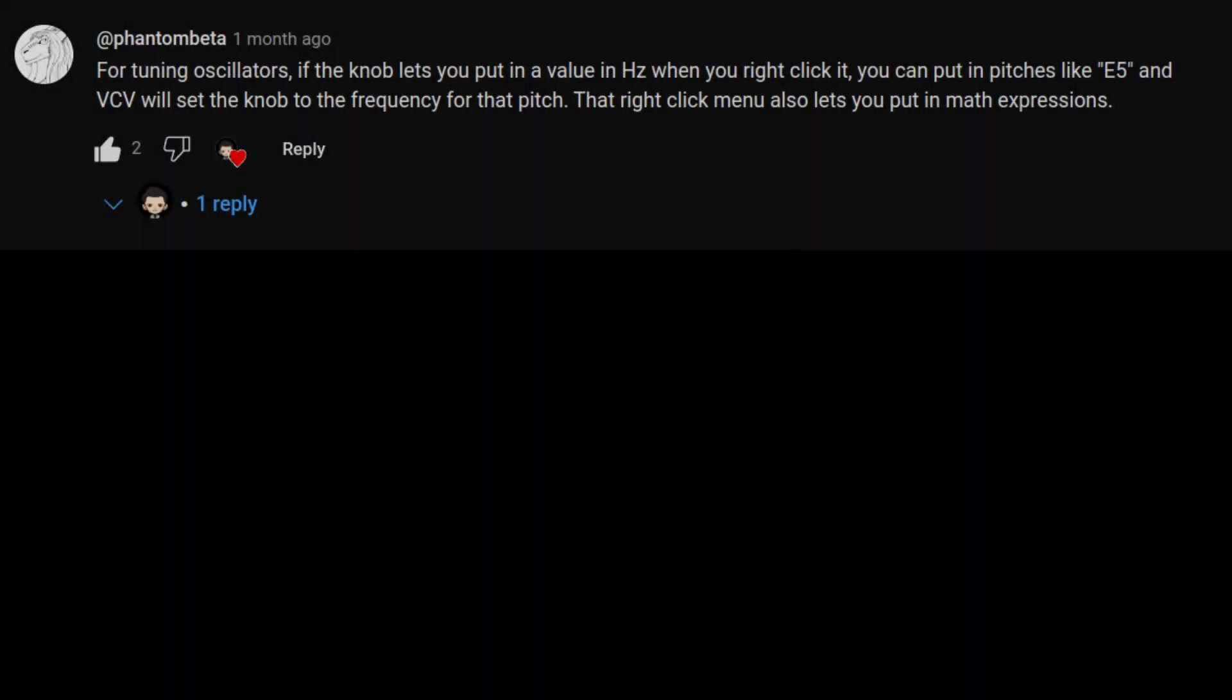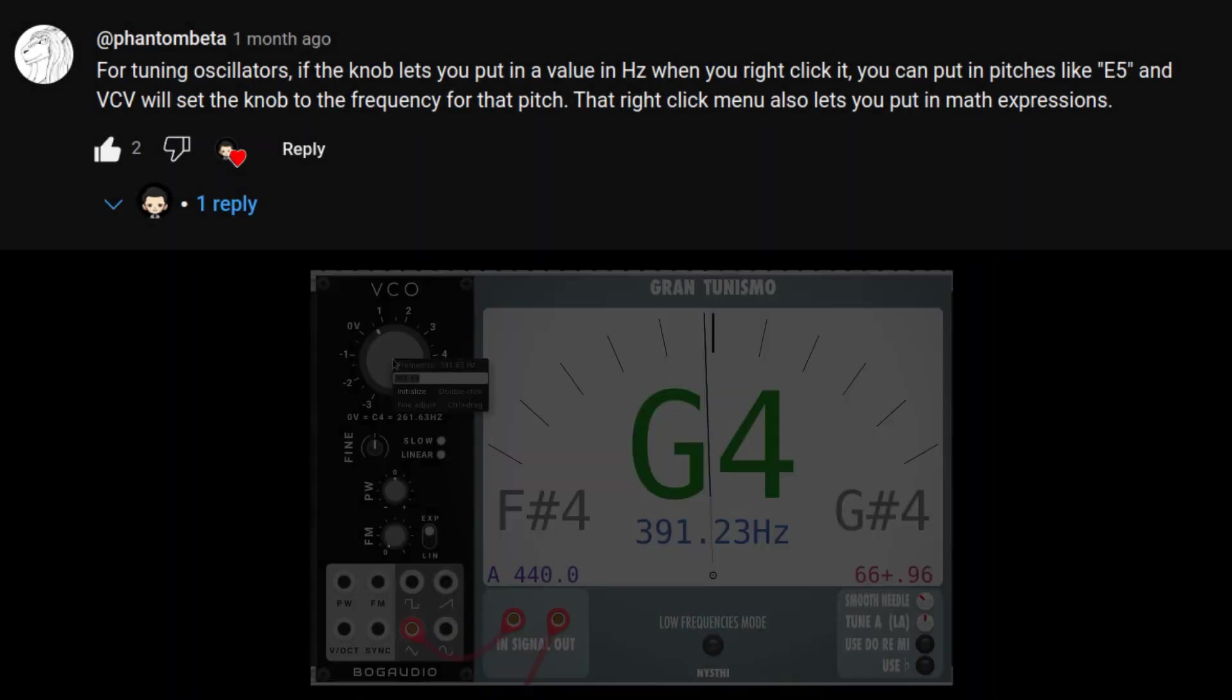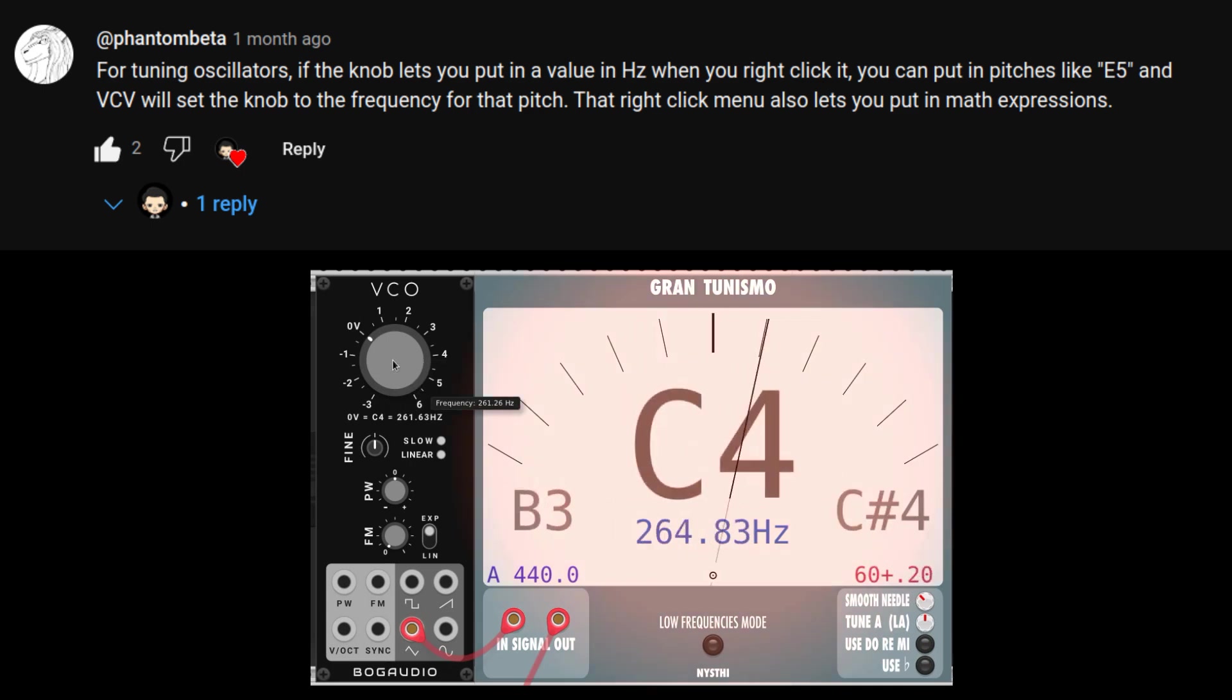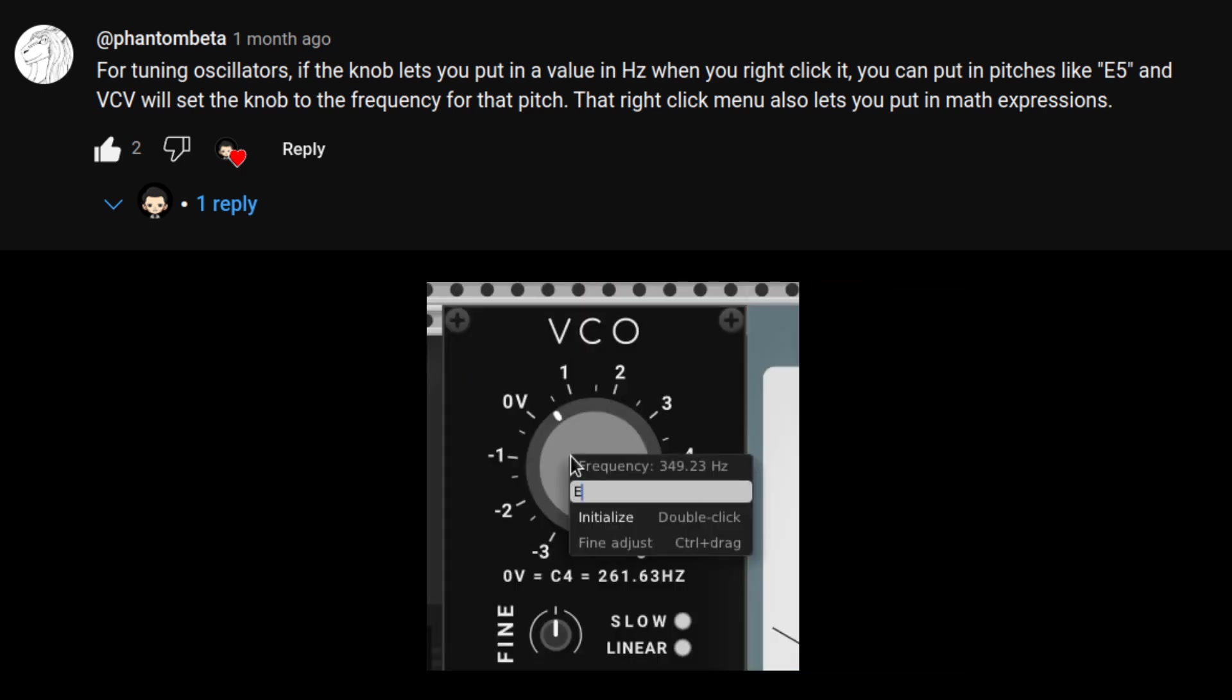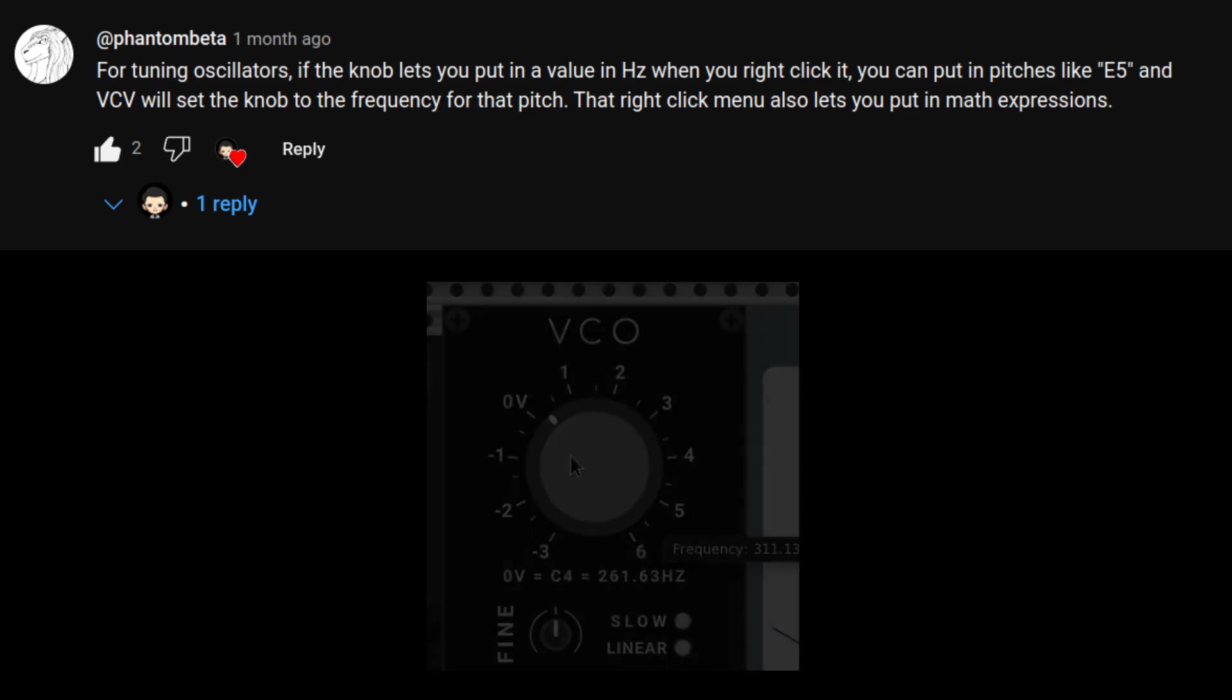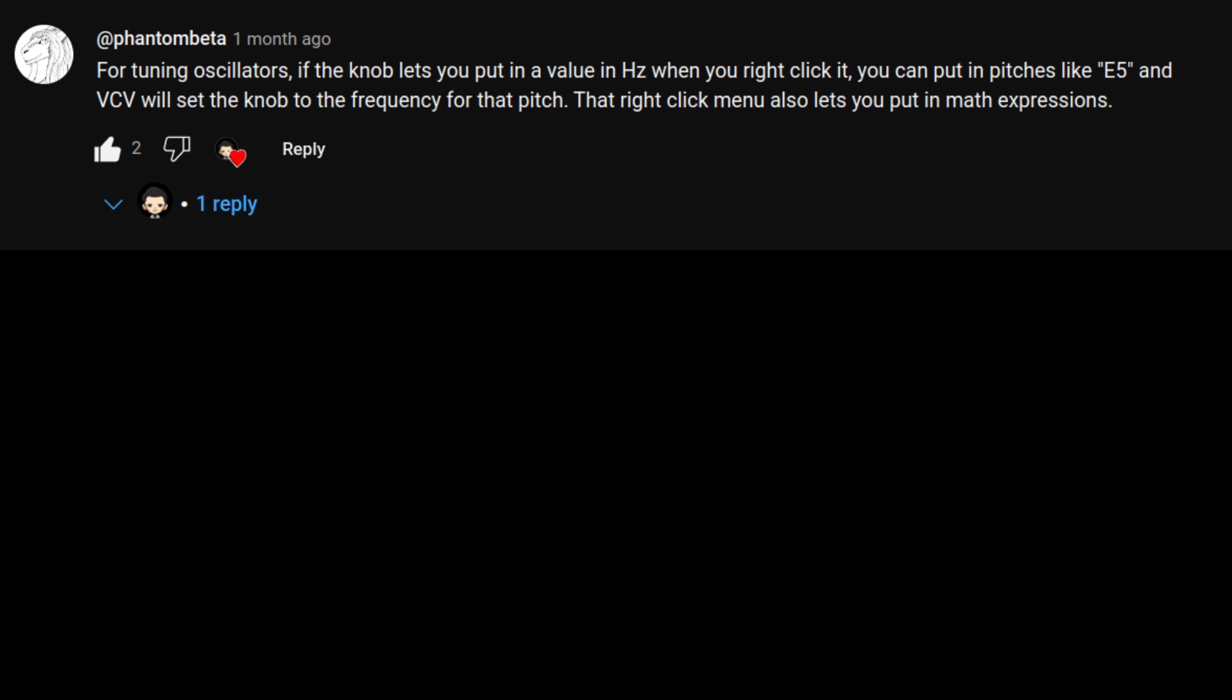Phantom Beta mentions knobs that let you input values in Hertz, like this one. Can intake letter names of notes, such as E5, and it'll just switch the knob to that pitch. So that's pretty handy.